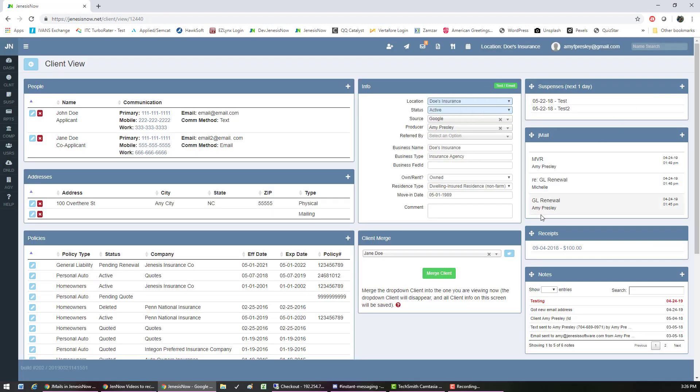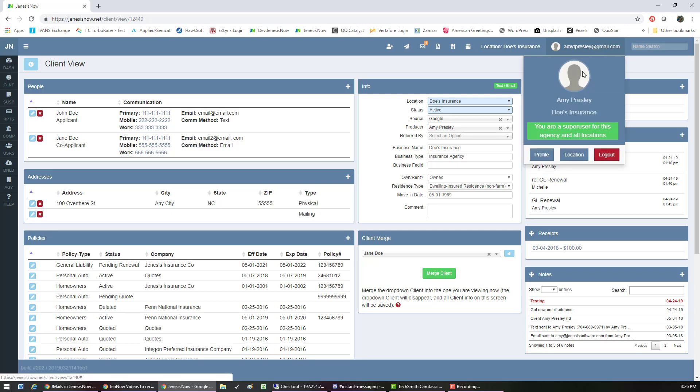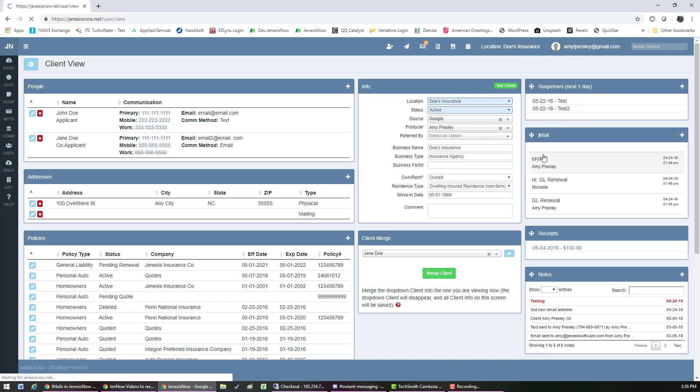Now to create a template, you would go up to your profile up in the blue ribbon and click on that, and then go to profile.